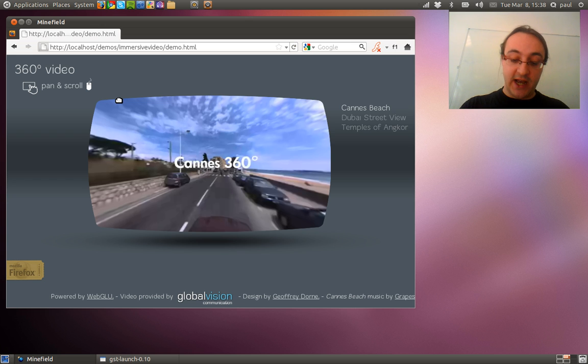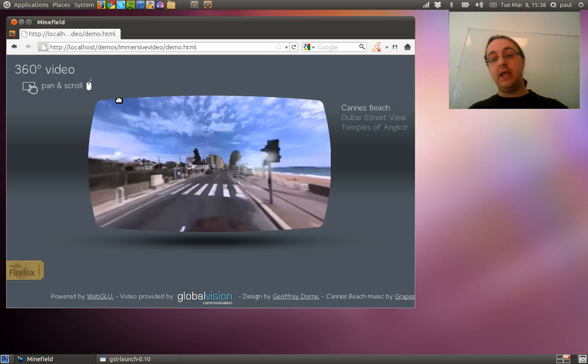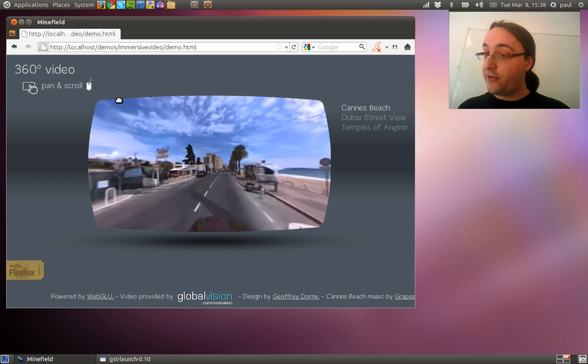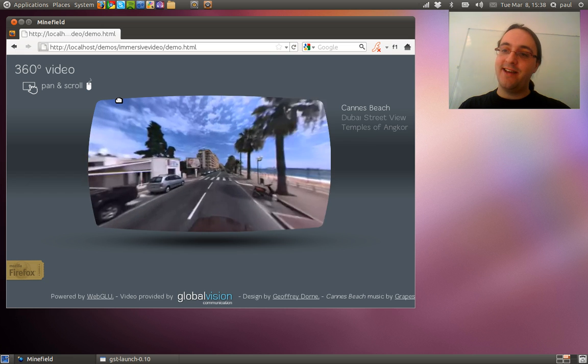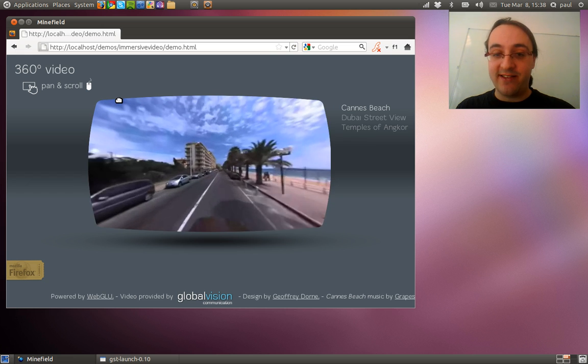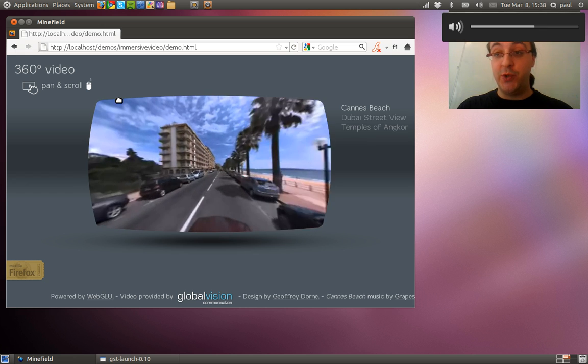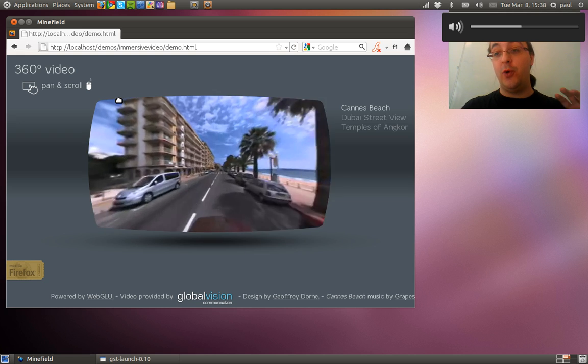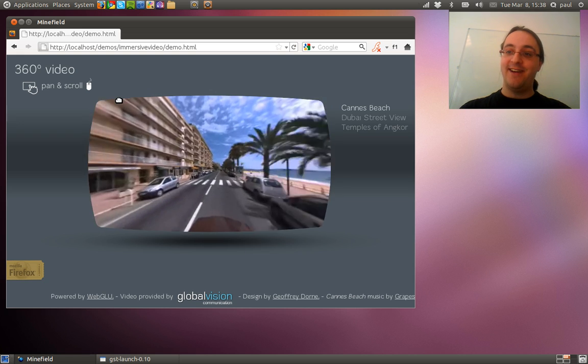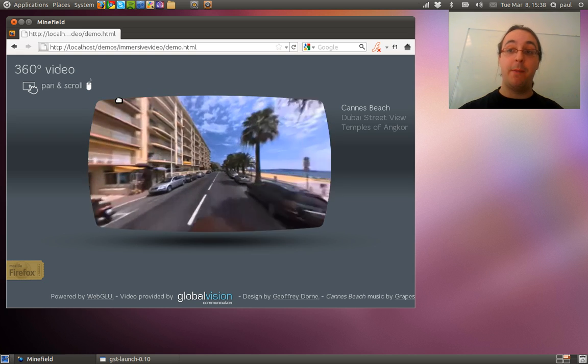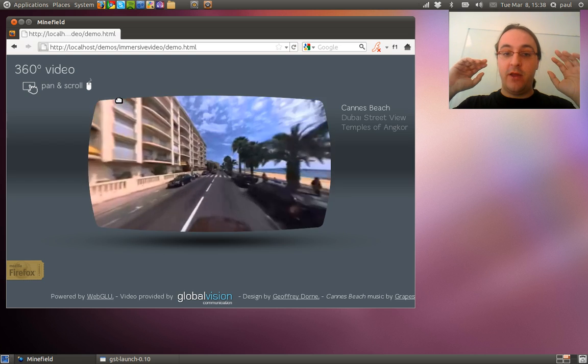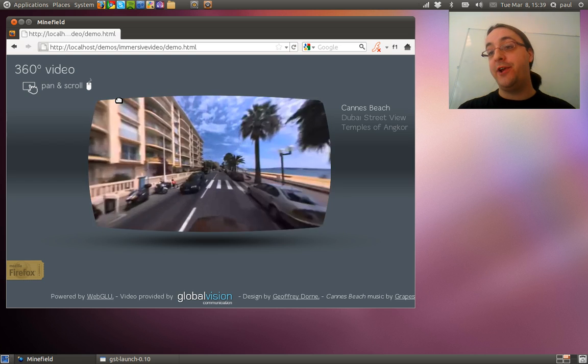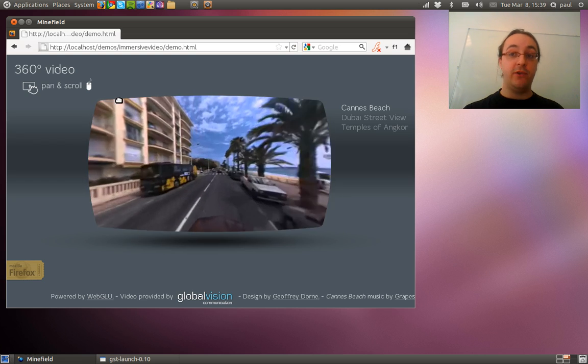So what you can see here is not a video, it's a WebGL canvas. And what we do here is to project an HTML5 video, a WebM video on a WebGL sphere and we can move the sphere.